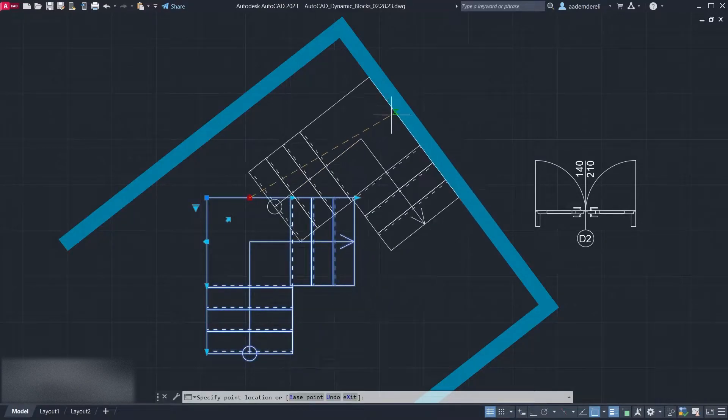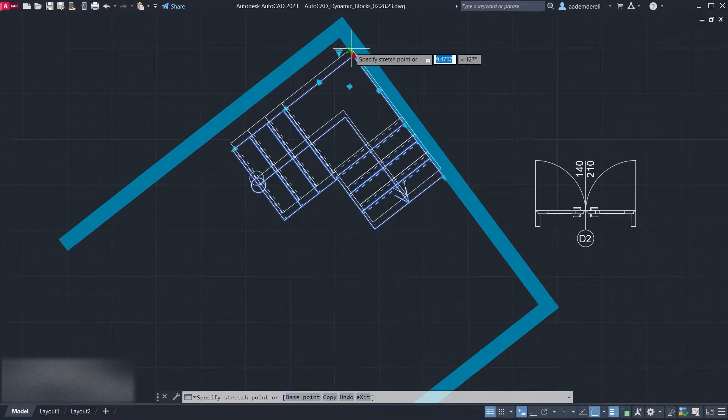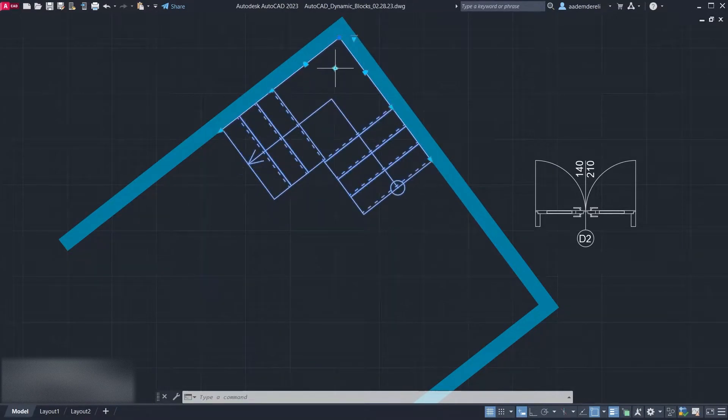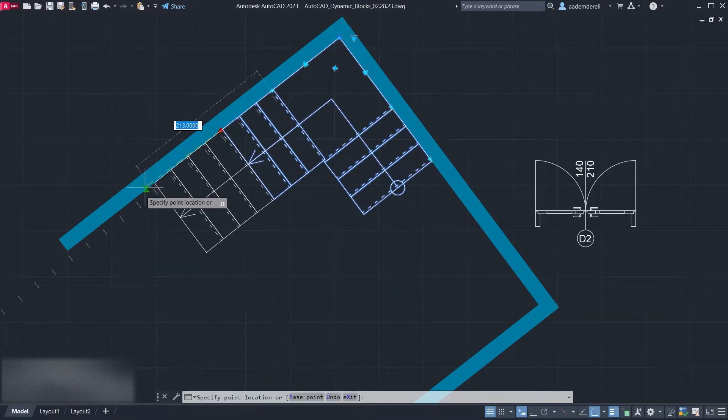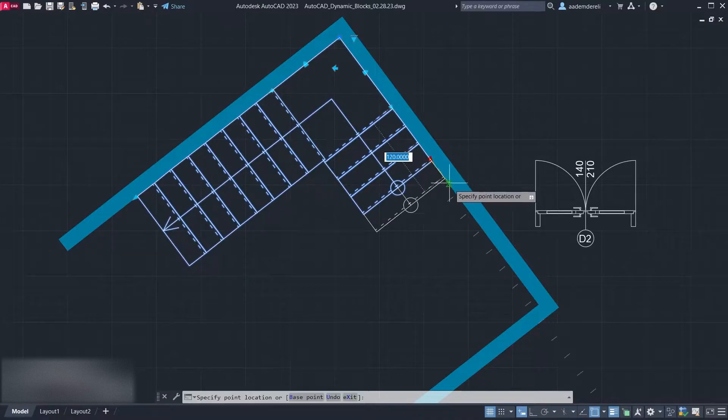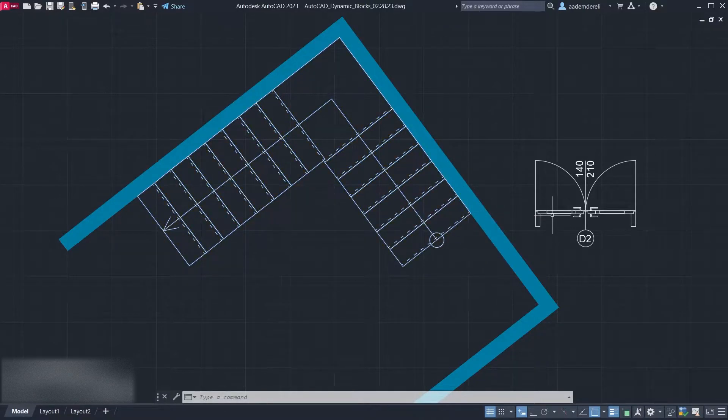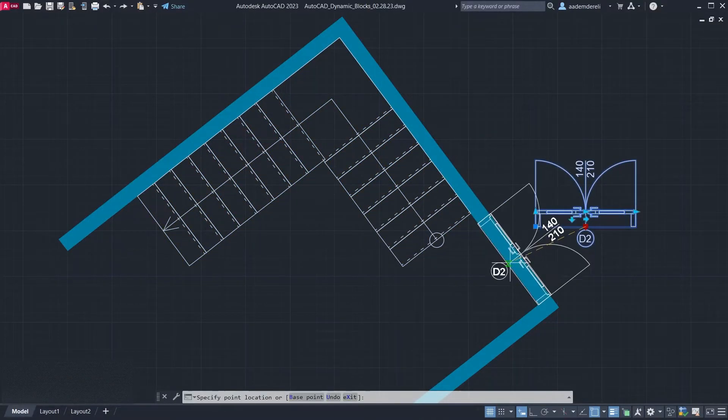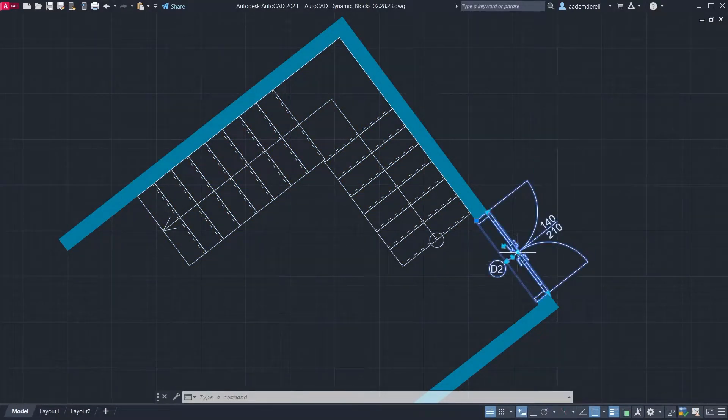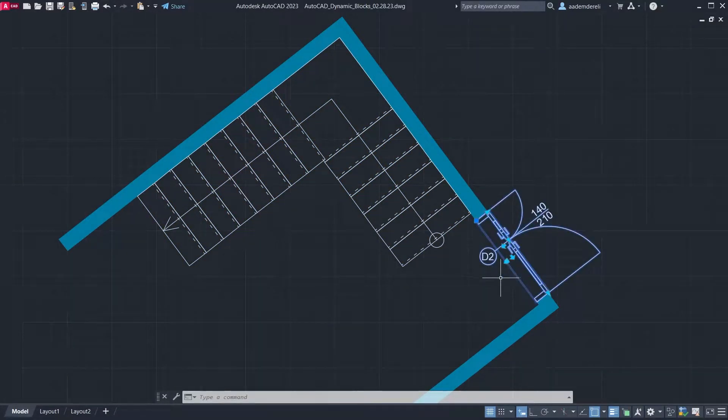Hi! I'm Adam, welcome back! In this tutorial, we will learn how to create a dynamic L-shaped staircase. Let's start.